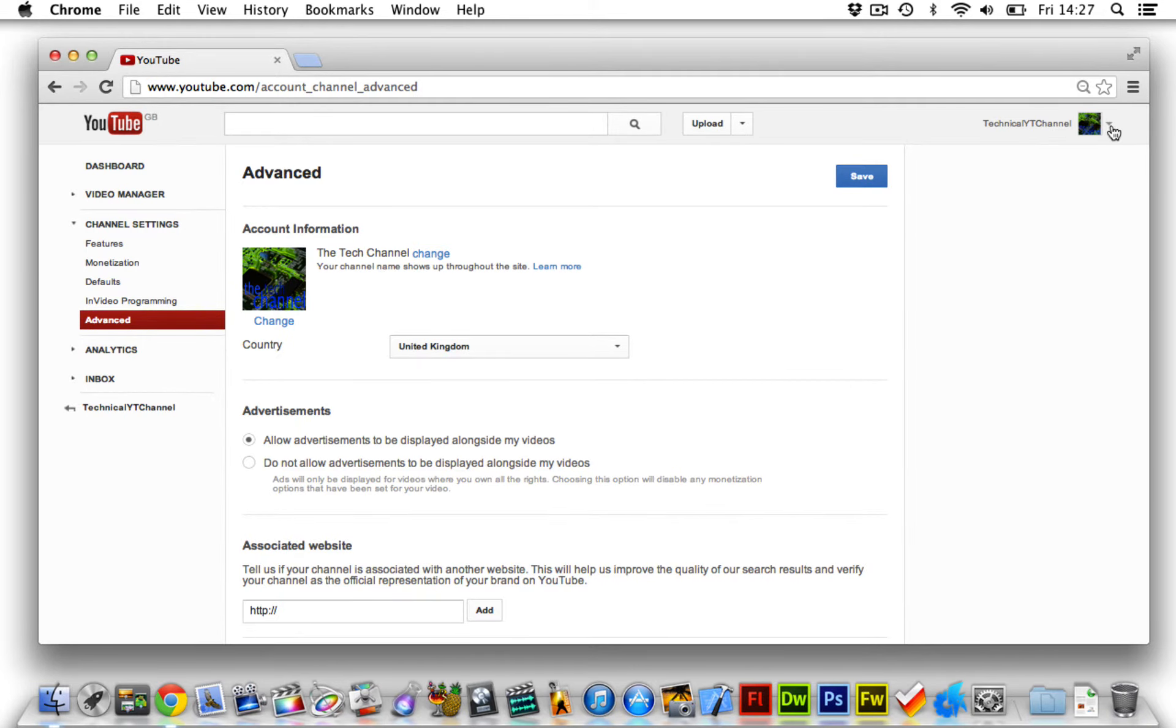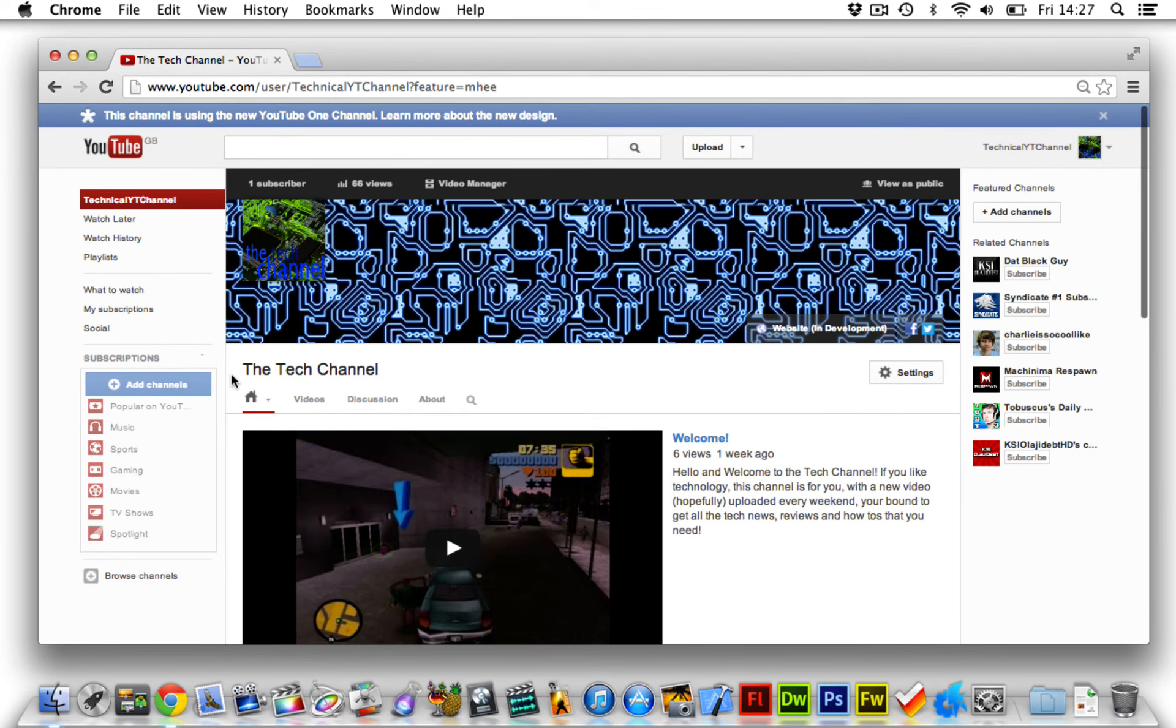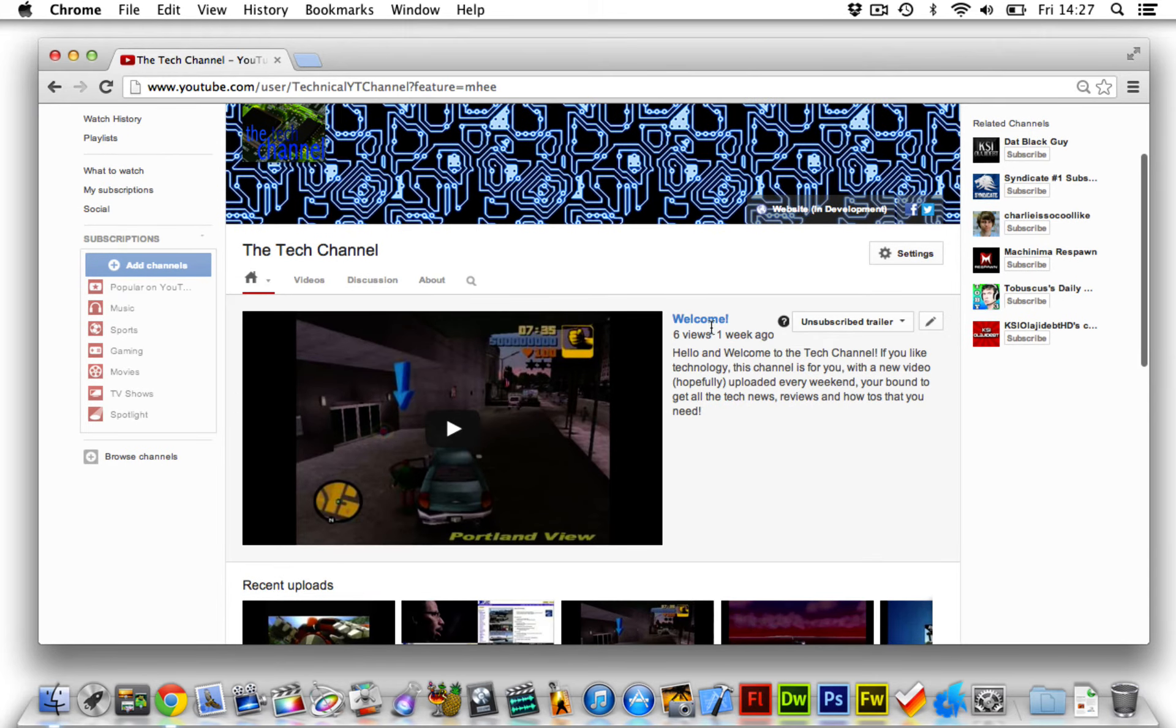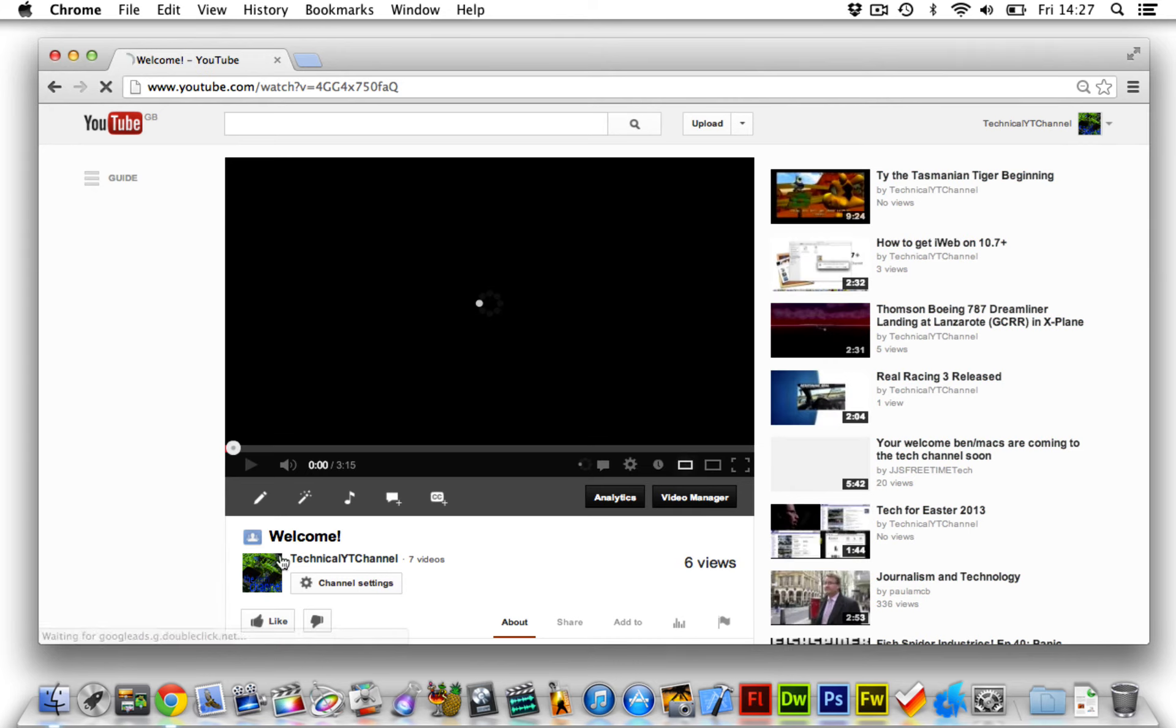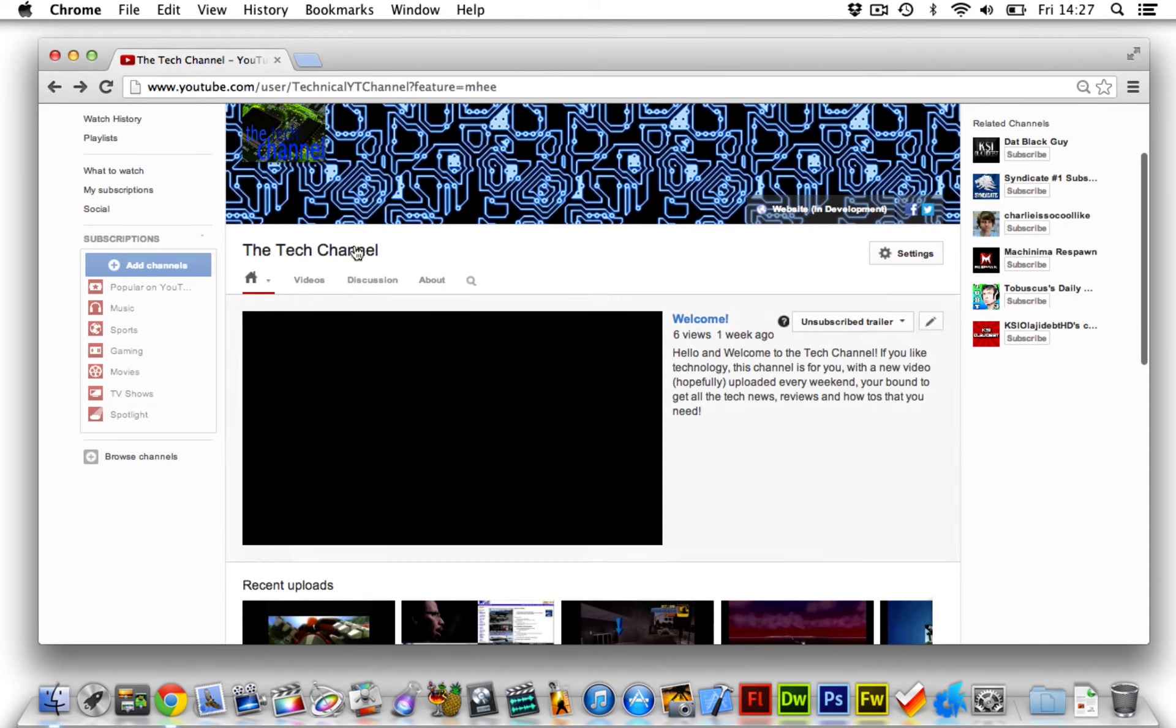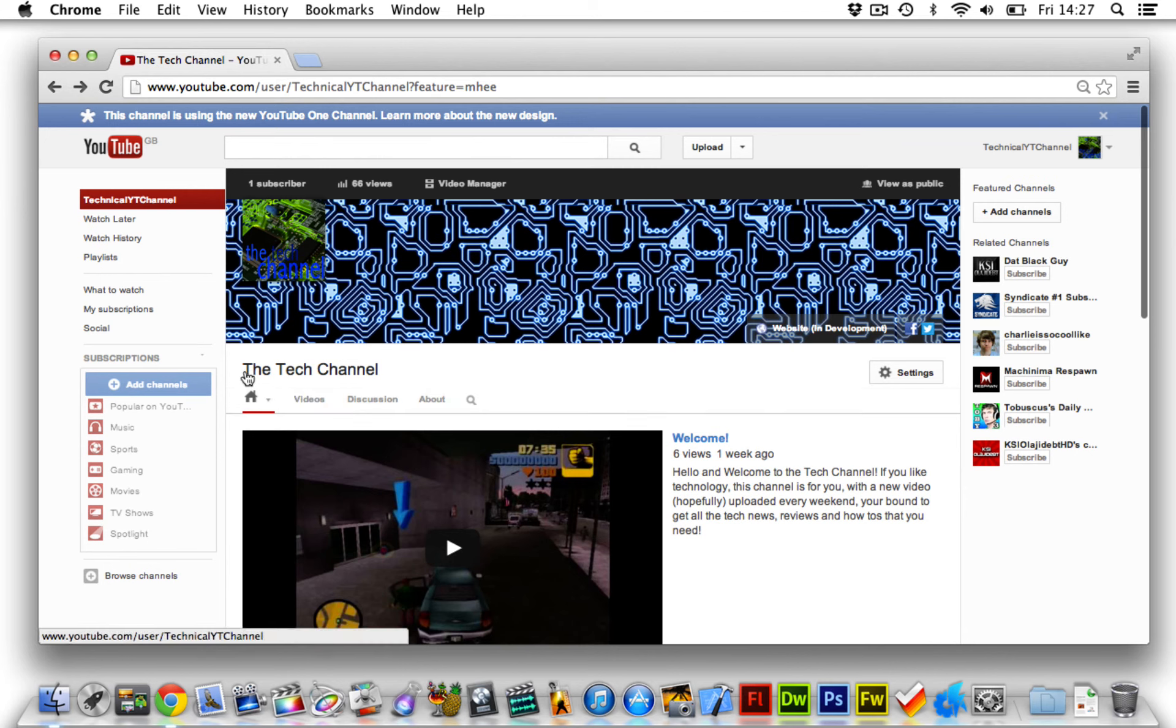Now if you go back to your channel it will now appear as the tech channel. And also if we go to a video it will still say by your username, so this will only change your channel name here, it won't change your username.